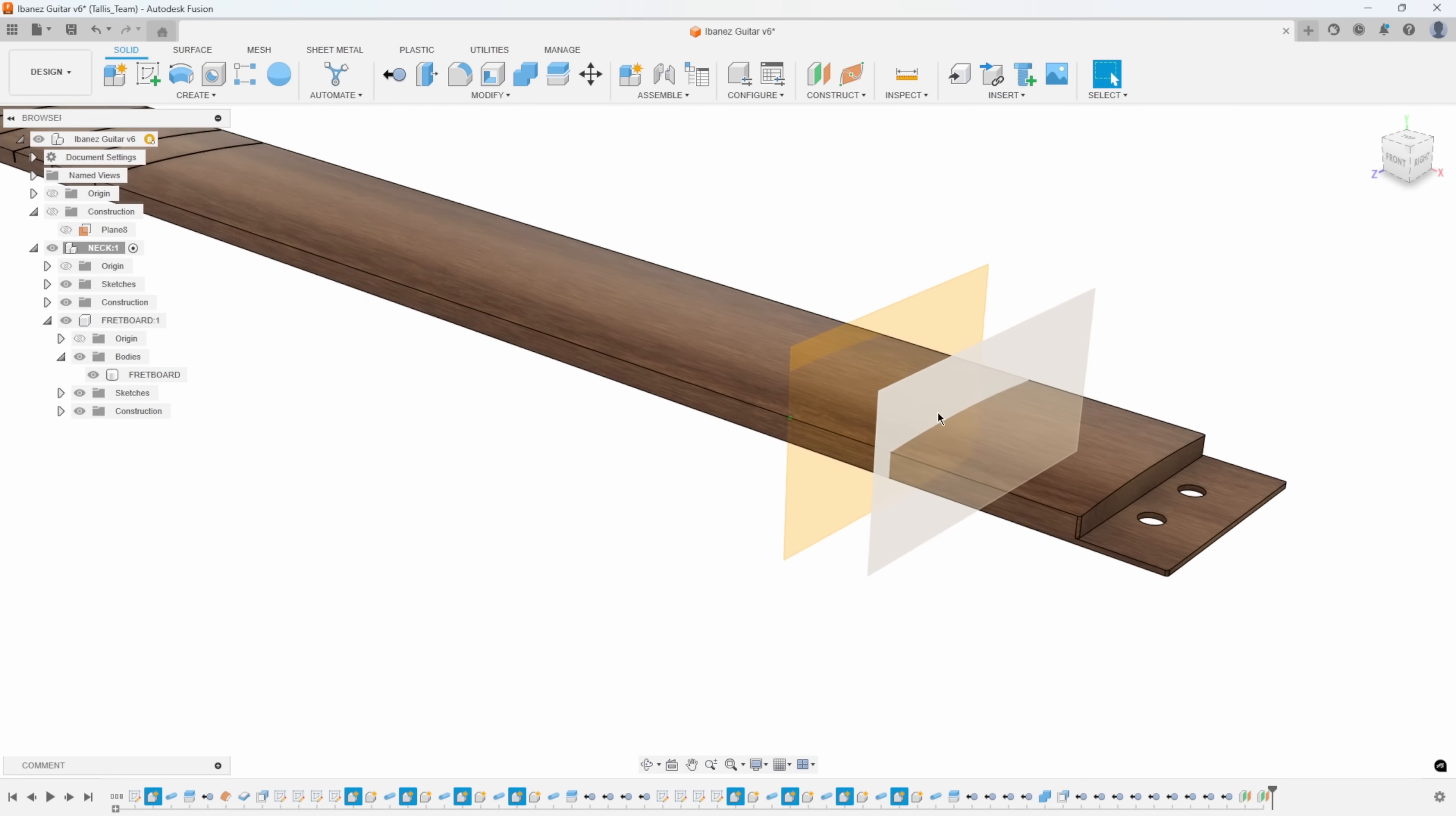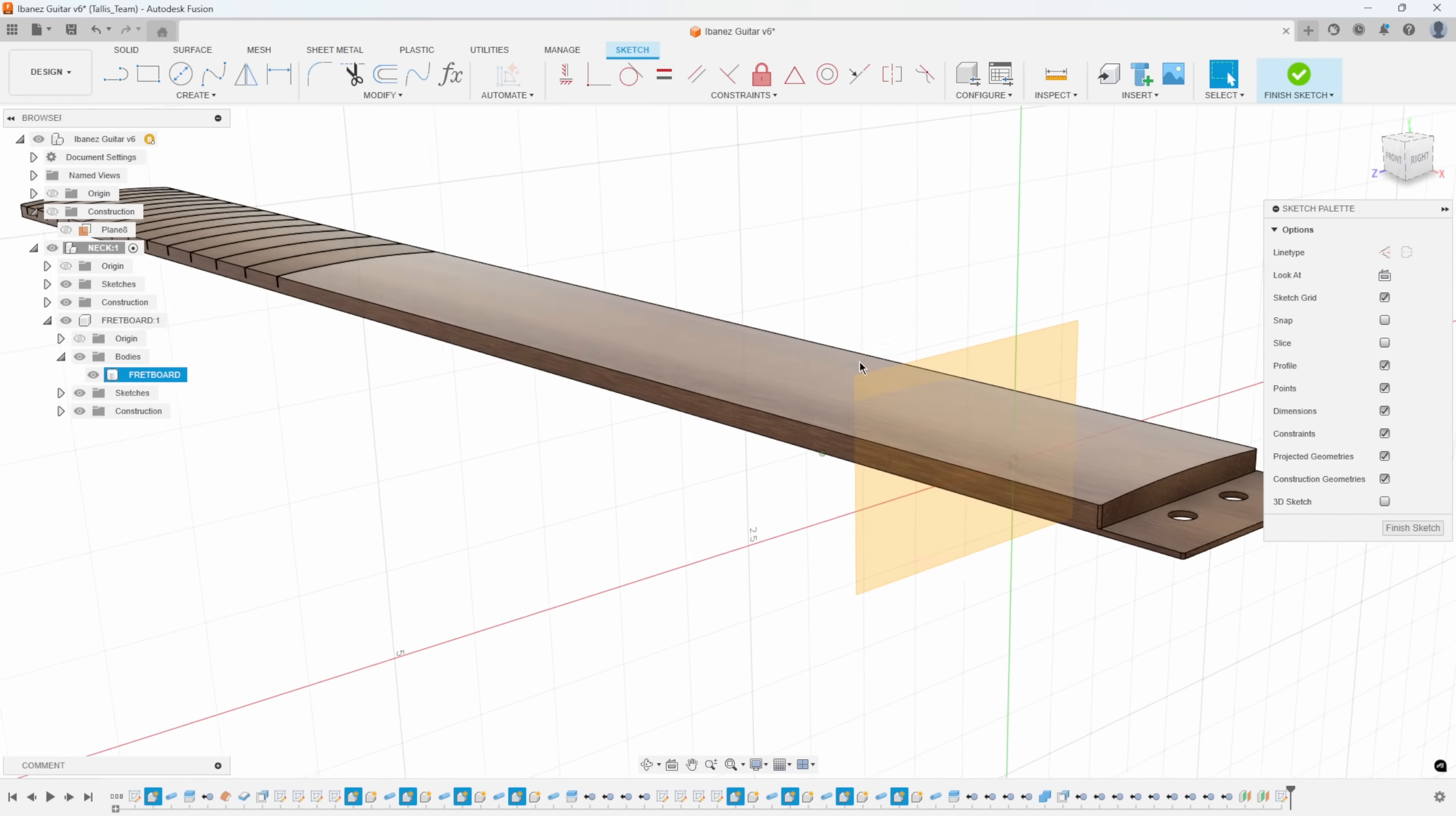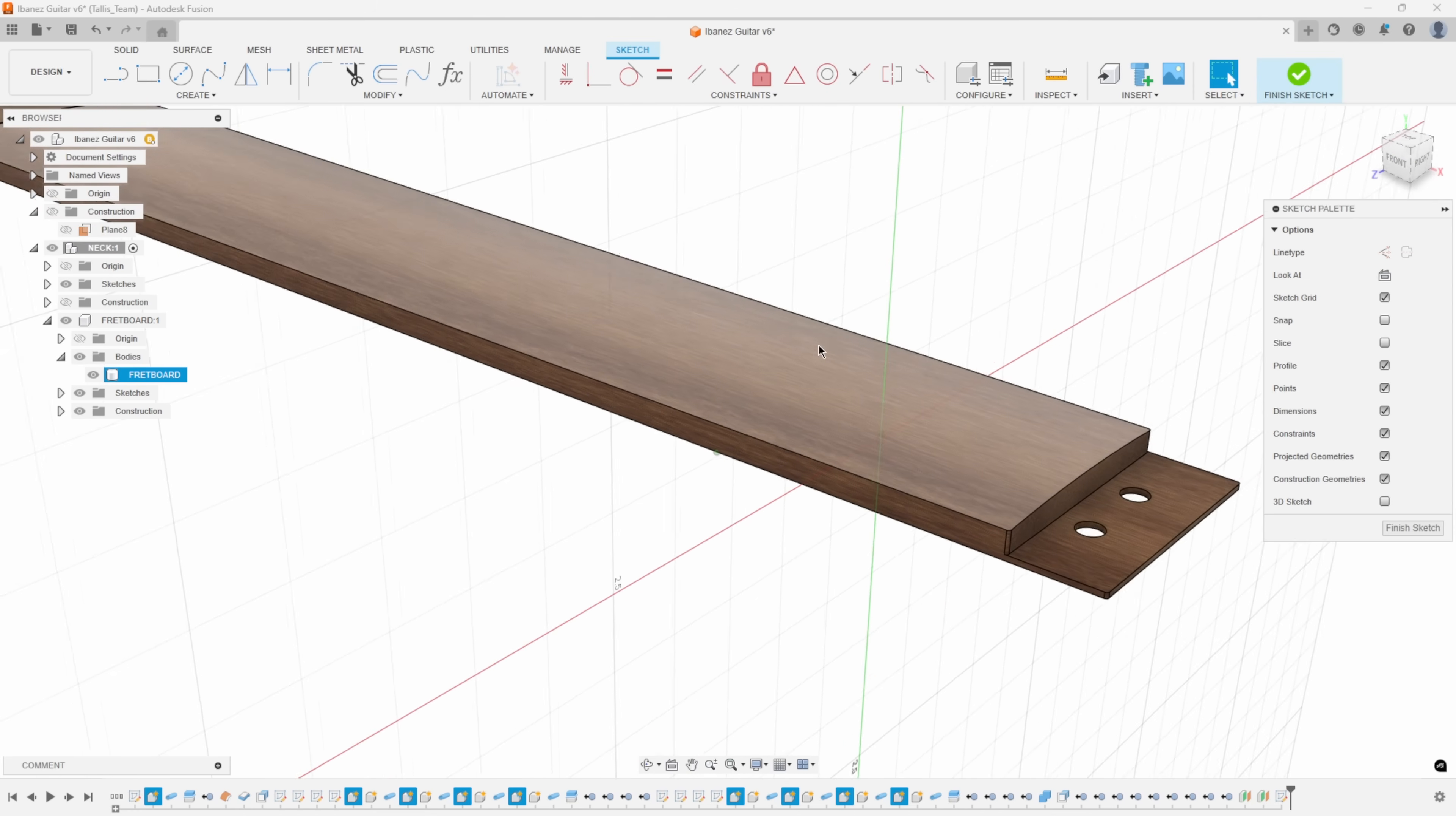I now have this construction plane slicing through the neck. I'm going to create a sketch on that plane. I'm going to rotate isometrically so you can see what's going on here. Let me turn off this other construction plane. This sketch plane is slicing through this neck at the correct distance that we told it to.